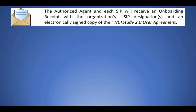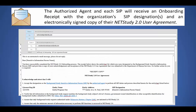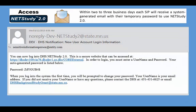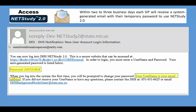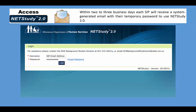After the SIP submits the background study sensitive information person user agreement in the onboarding tool, the authorized agent and the SIP will receive an onboarding receipt with the organization's SIP designations and an electronically signed and time-stamped copy of the NetStudy 2.0 user agreement. Within 2-3 days, each SIP that completes the designation process will receive an email containing a system-generated password and a link to the NetStudy 2.0 system. The SIP's username will be their email address. At this point, the onboarding process is complete and the entity is fully transitioned to NetStudy 2.0 and may begin submitting background studies in the new system. Once transitioned, the entity should discontinue use of the old NetStudy portal.